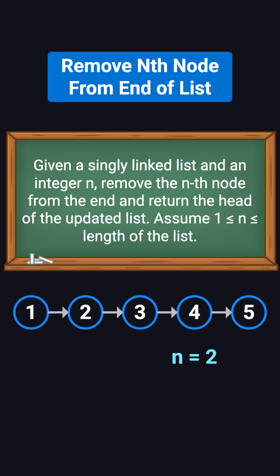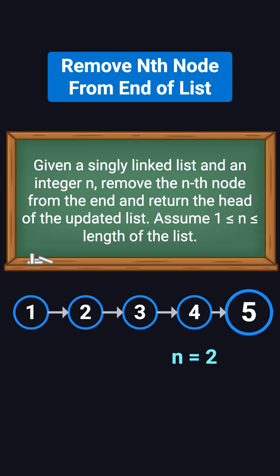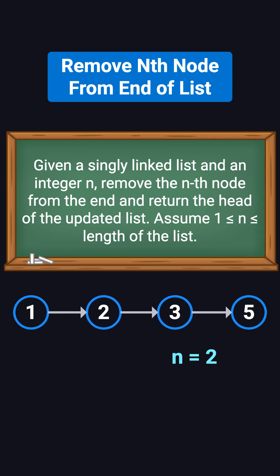For example, suppose the list is 1, 2, 3, 4, and 5, and n equals 2. The second node from the end is 4. After we remove it, the list becomes 1, 2, 3, and 5.